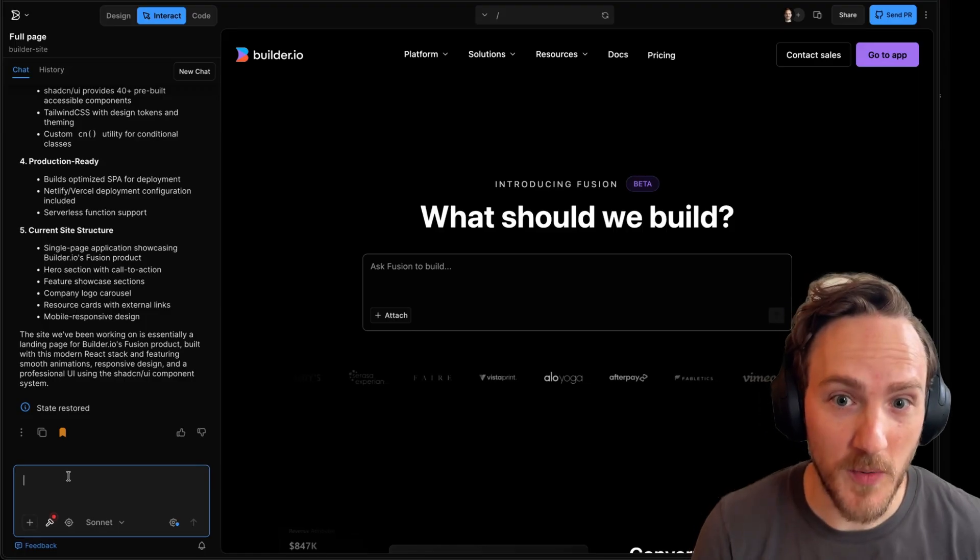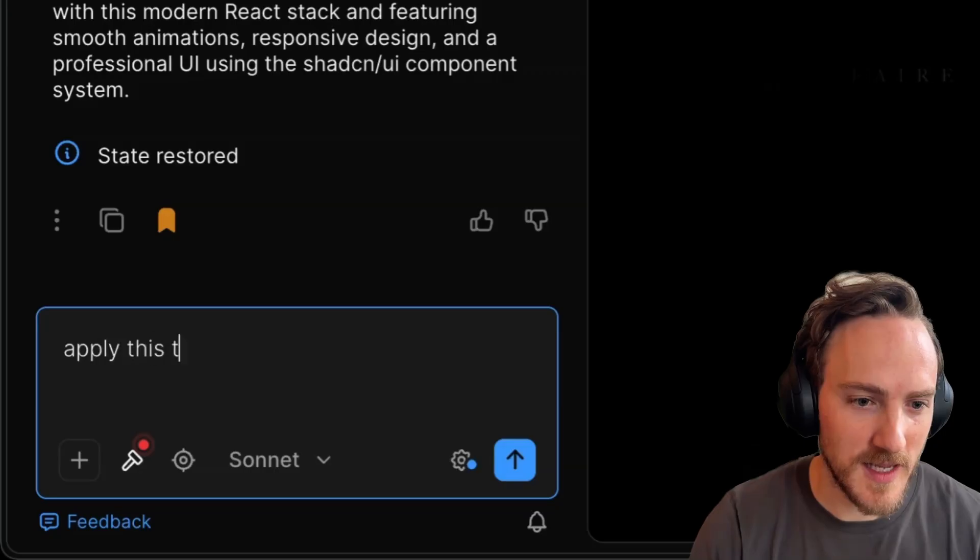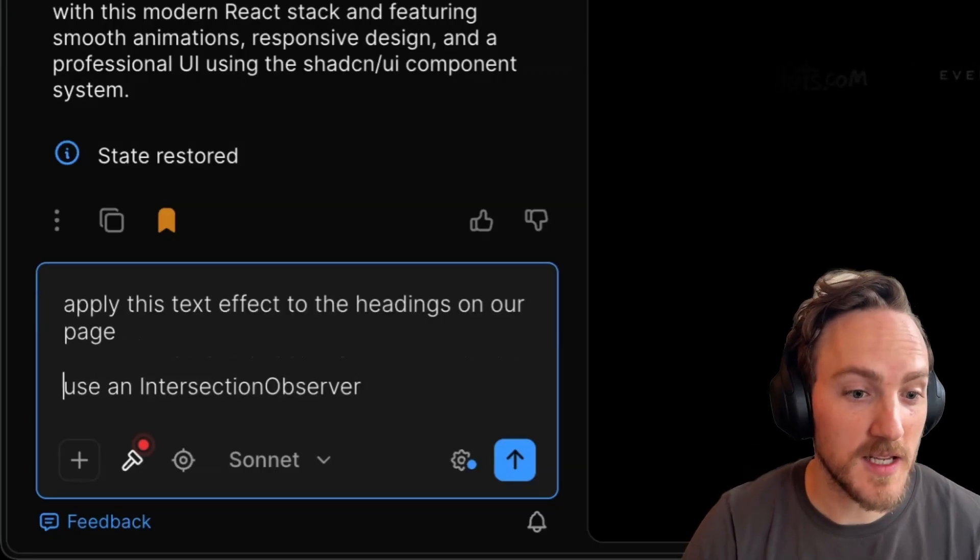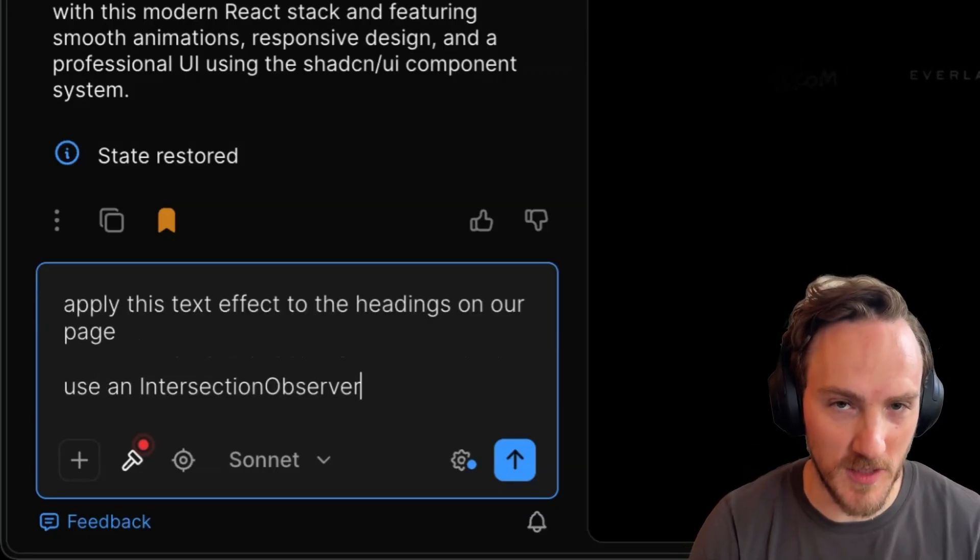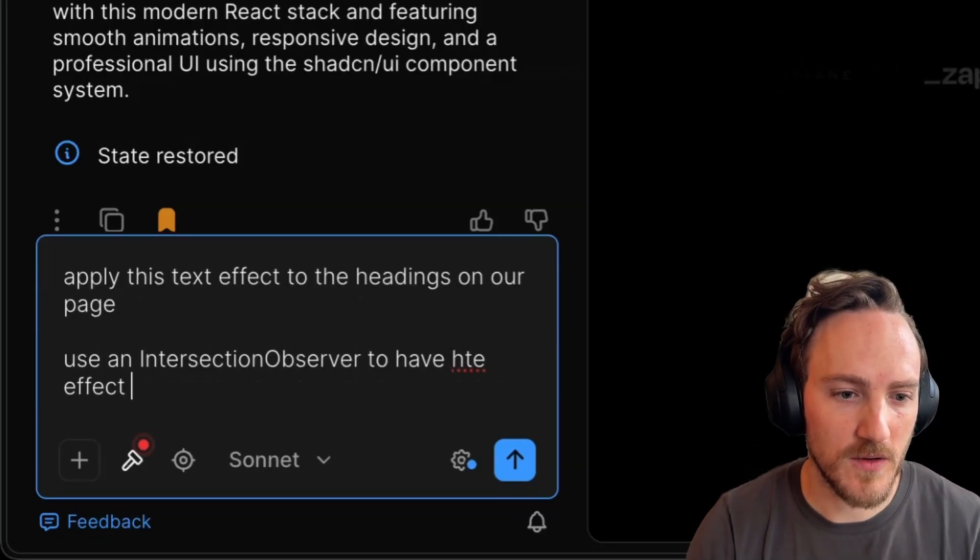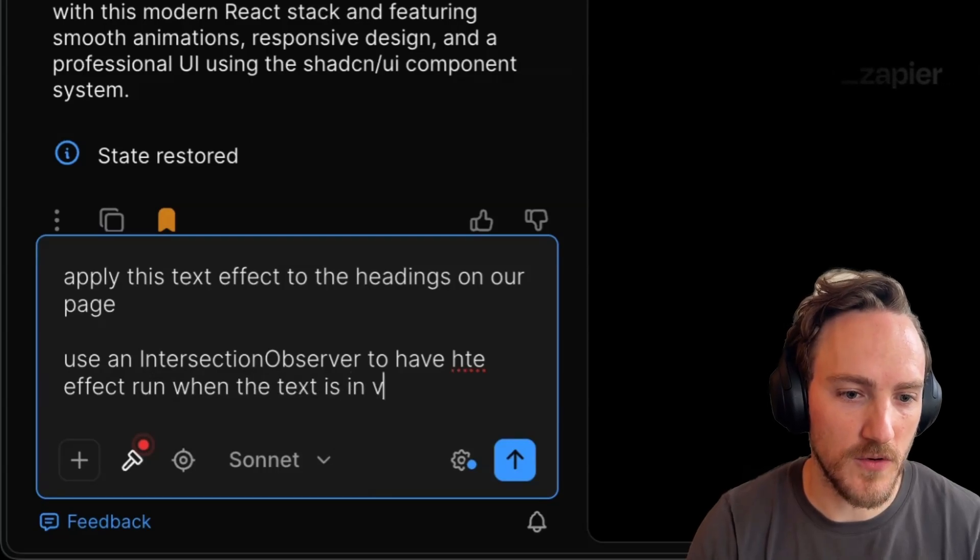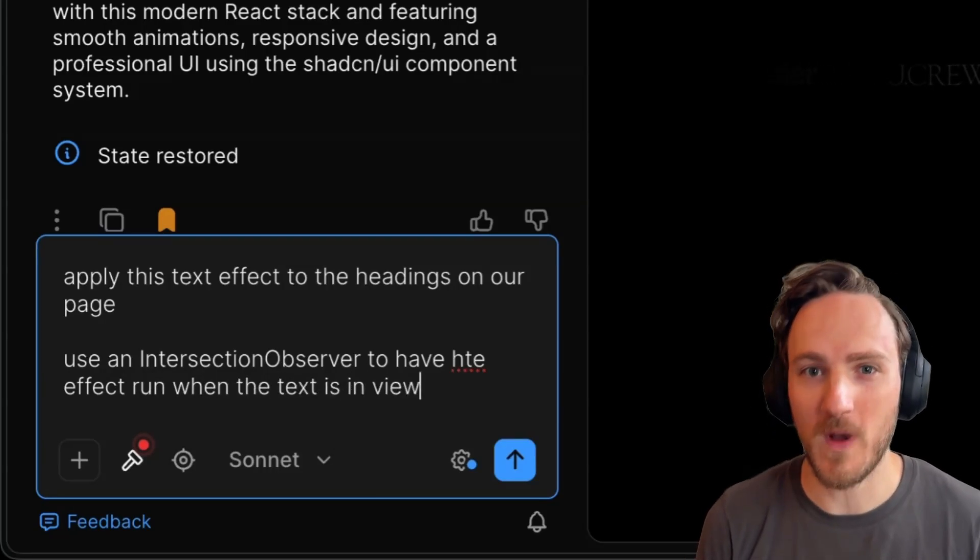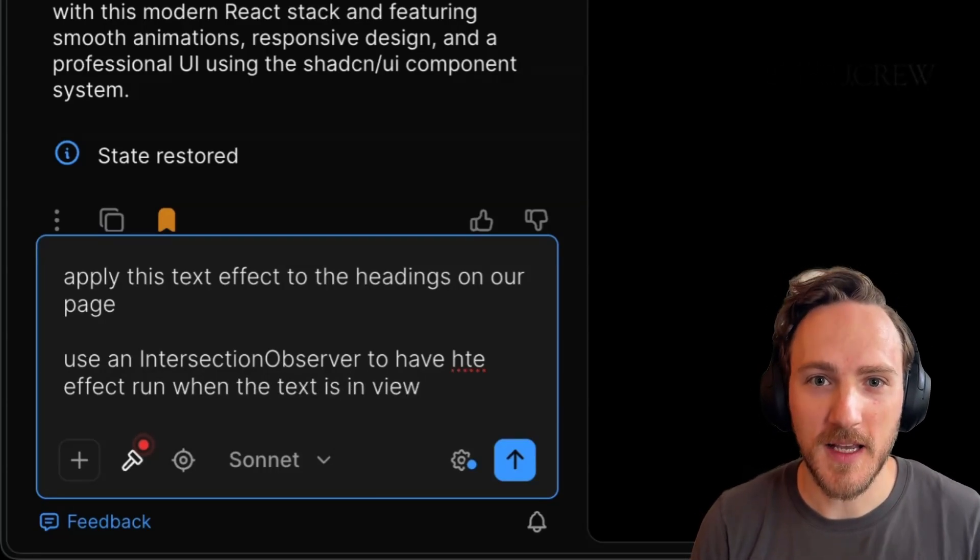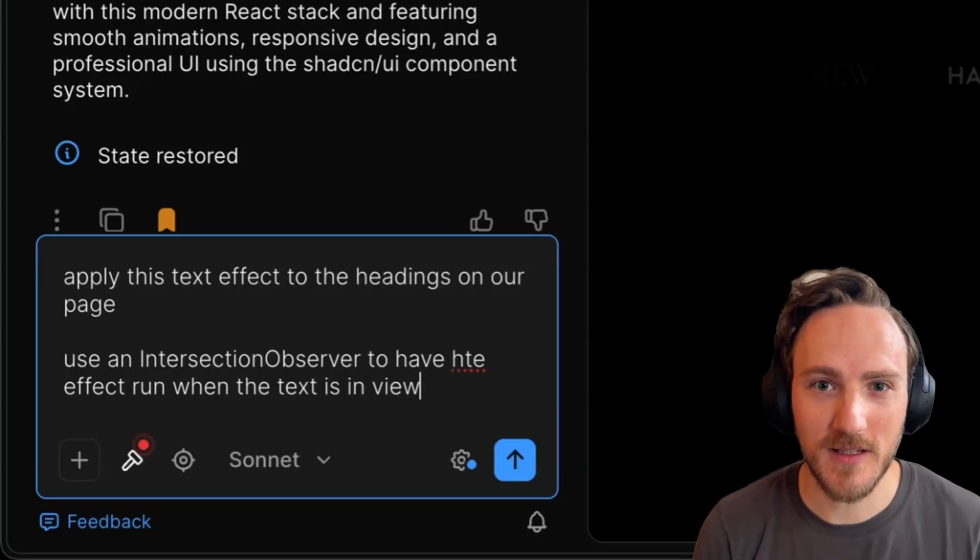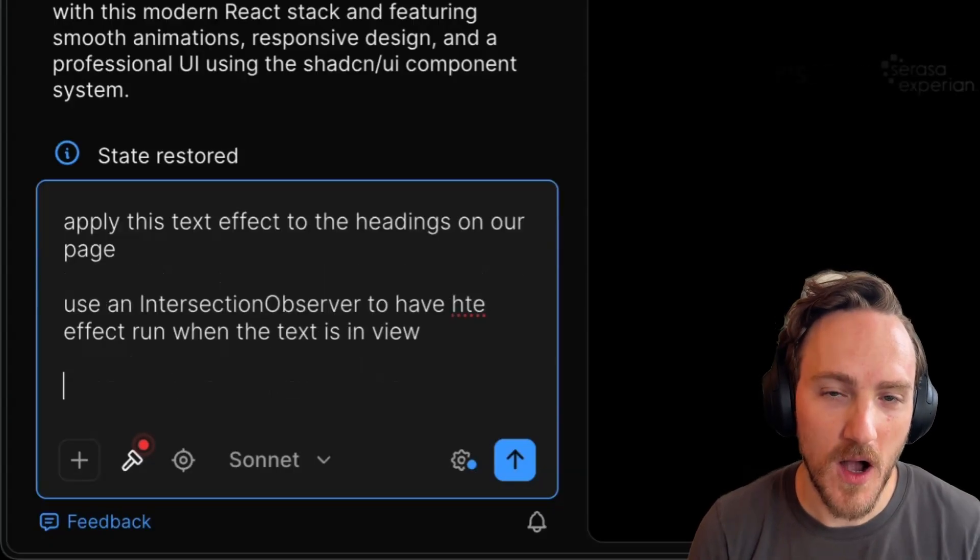Let's go to the code tab, find the example code section, and copy it. Now we'll write our prompt. I'm going to say apply this text effect to the headings on our page, and use an intersection observer to have the effect run when the text is in view. Intersection observers are a cool and somewhat new web tech that can give you highly performant animations when elements enter or leave the page.